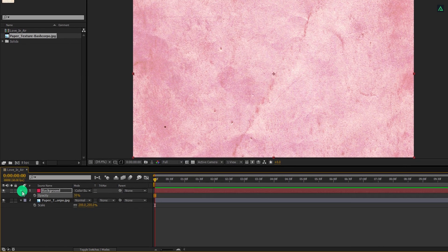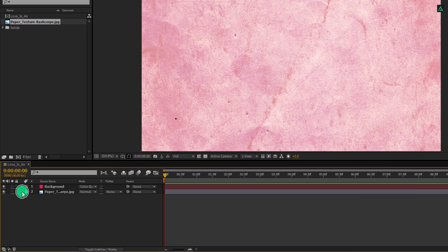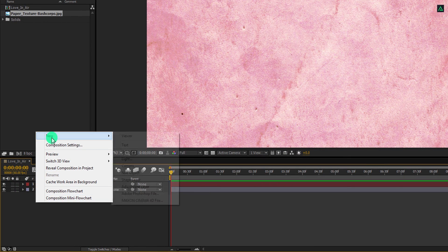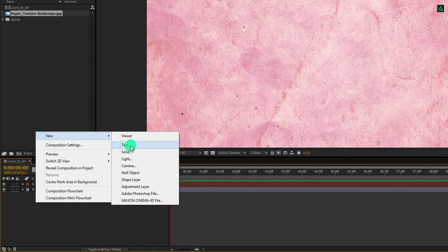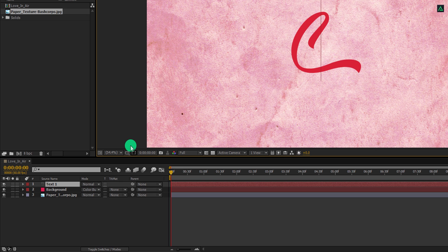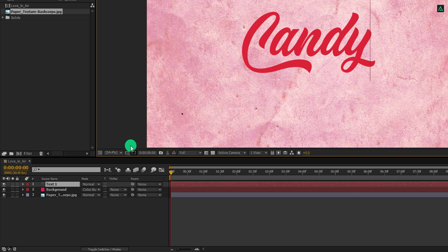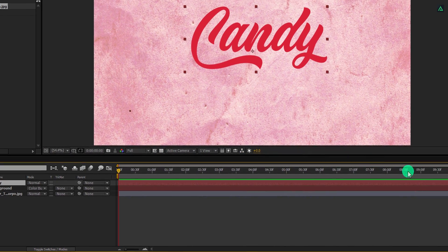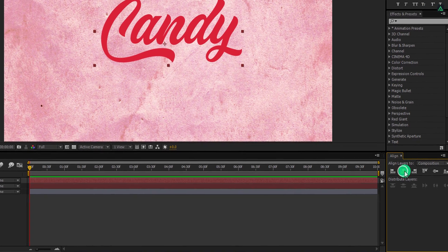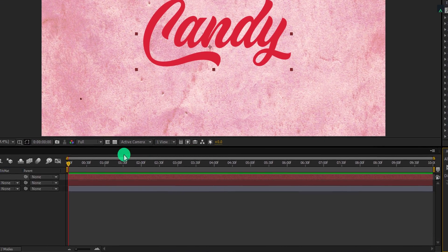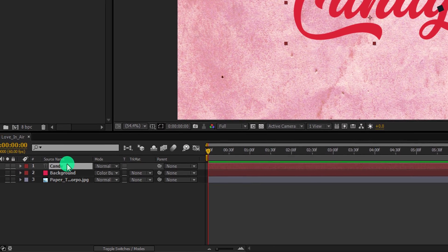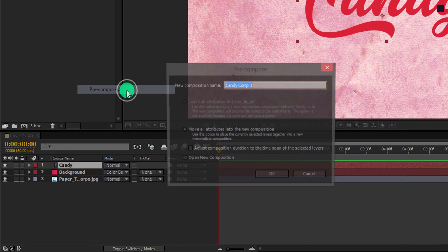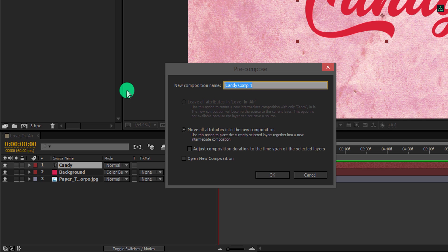We need to scale the texture. Select this texture layer and open scale. Now change the scale value so that it should cover the entire frame. Also, I am placing it somewhere here. Select this background layer and open opacity. Change the opacity value to 30%, and now we have this nice pinky background.